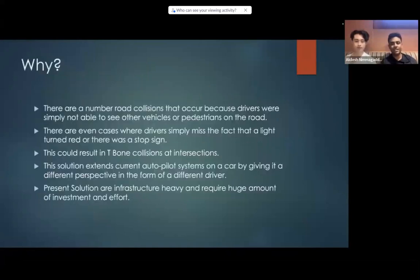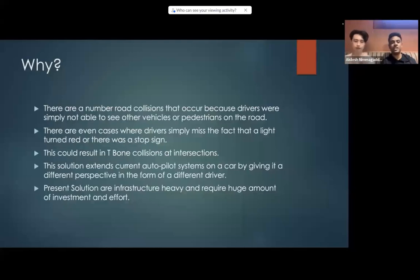So why? There are a number of road collisions that occur because drivers are simply not able to see other vehicles or pedestrians on the road. There are even cases where drivers miss the fact that a light turned red or there was a stop sign. These scenarios could result in t-bone collisions at intersections and could be life-threatening.